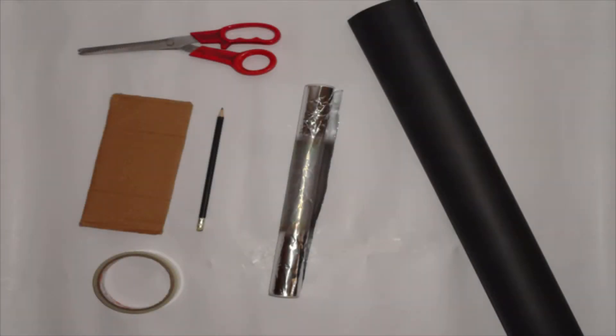So you will need scissors, tape, a pencil, cardboard, aluminum foil, and black paper.